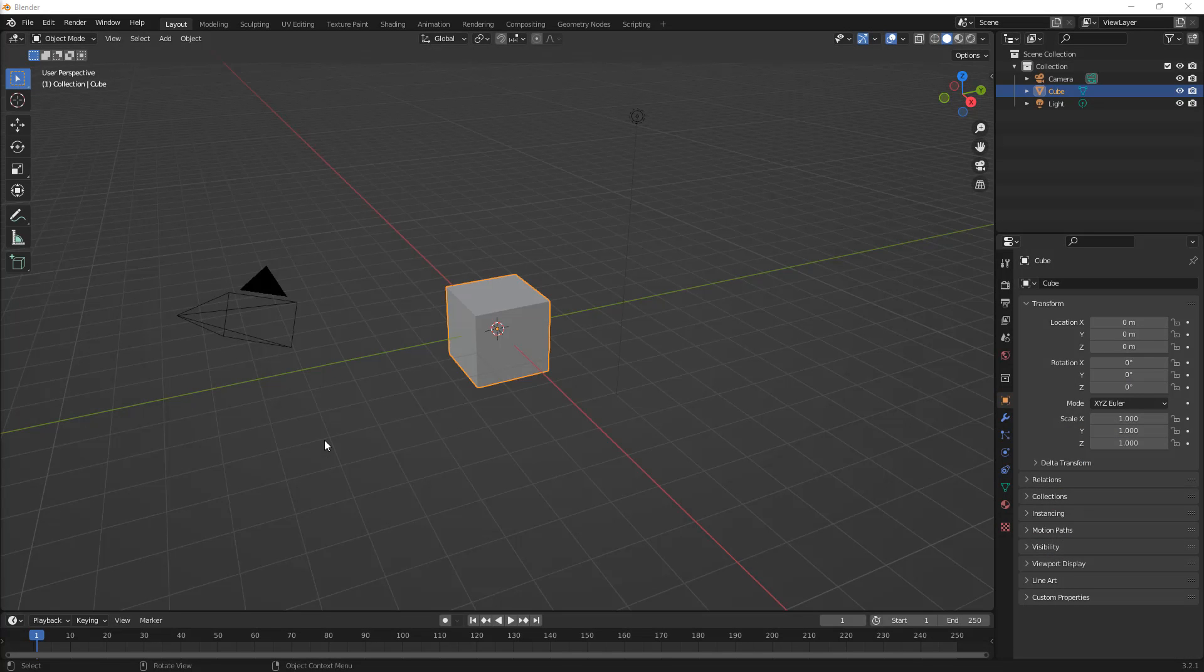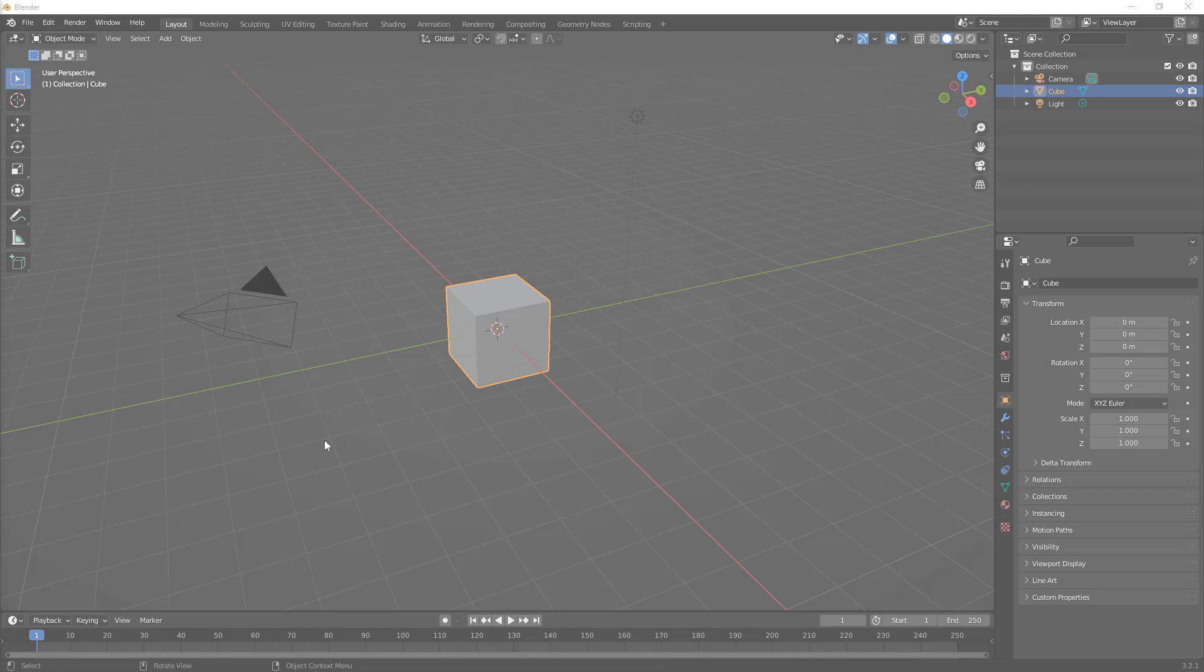In this video, we're going to talk about precision modeling in Blender and how that compares to modeling in Fusion 360.